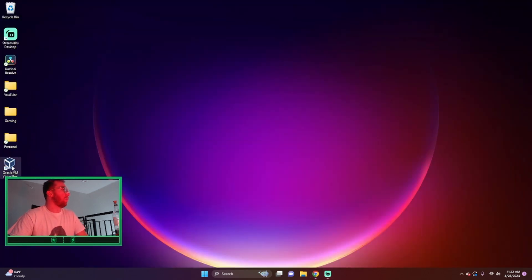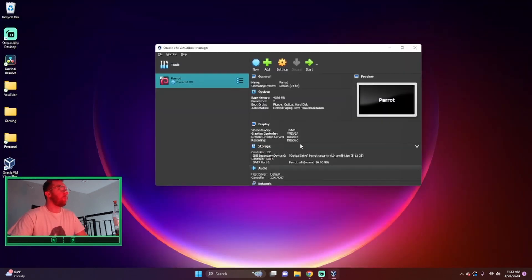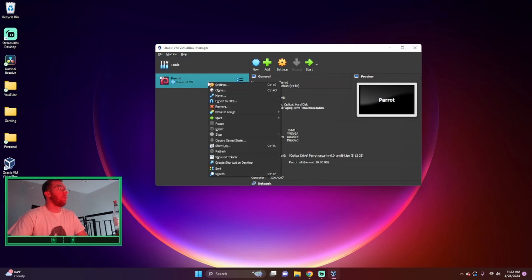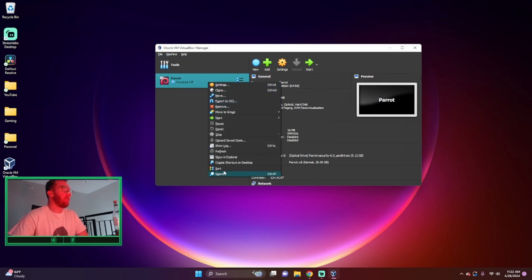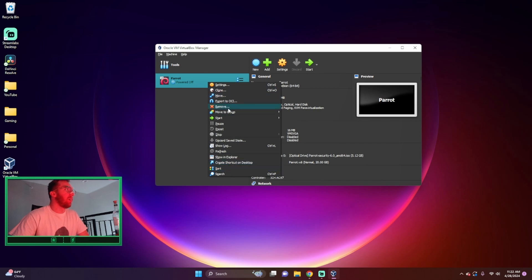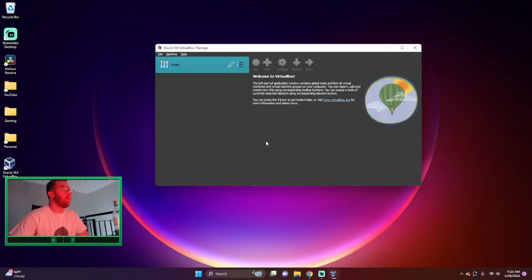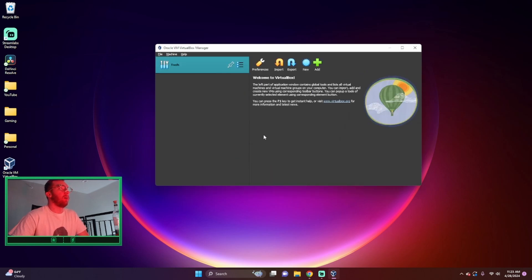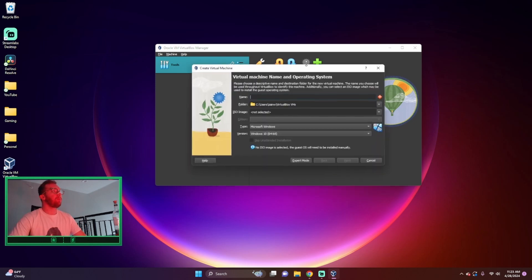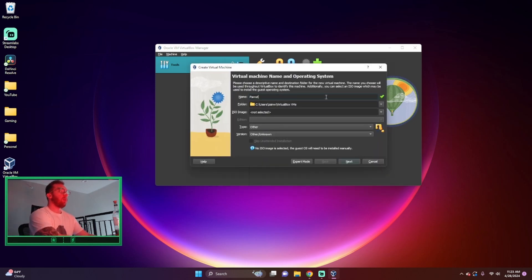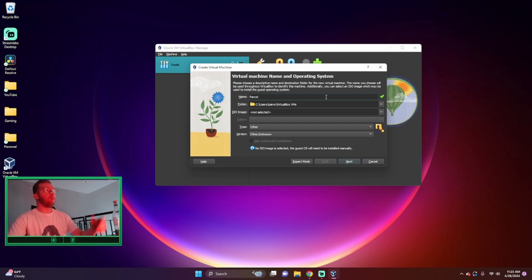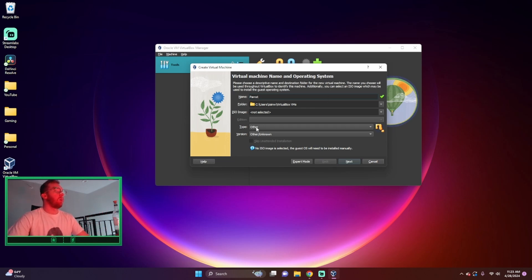So we'll open up our VirtualBox. This will not be here for you guys. Let me remove it even though I don't have to. Okay, so we click on new. I always just name it whatever the operating system is, and if I have multiple of them, I put one, two, three, or four.